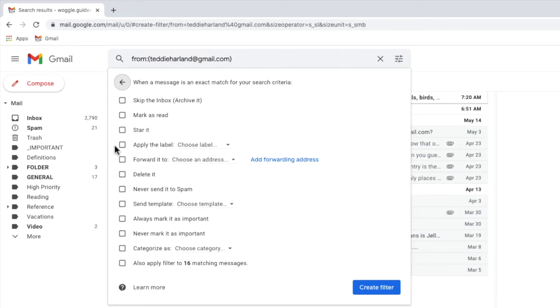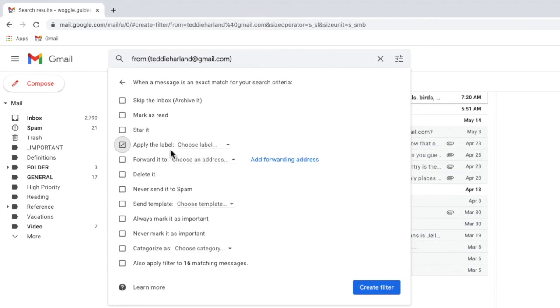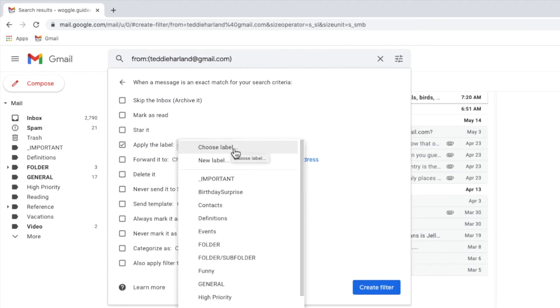In Gmail folders are called labels. They work in largely the same way so when you're using Gmail instead of folders think labels. I'll click once in the checkbox next to that option to select it and I'll move my mouse to the choose label drop down next to it and click on the small arrow to open that.